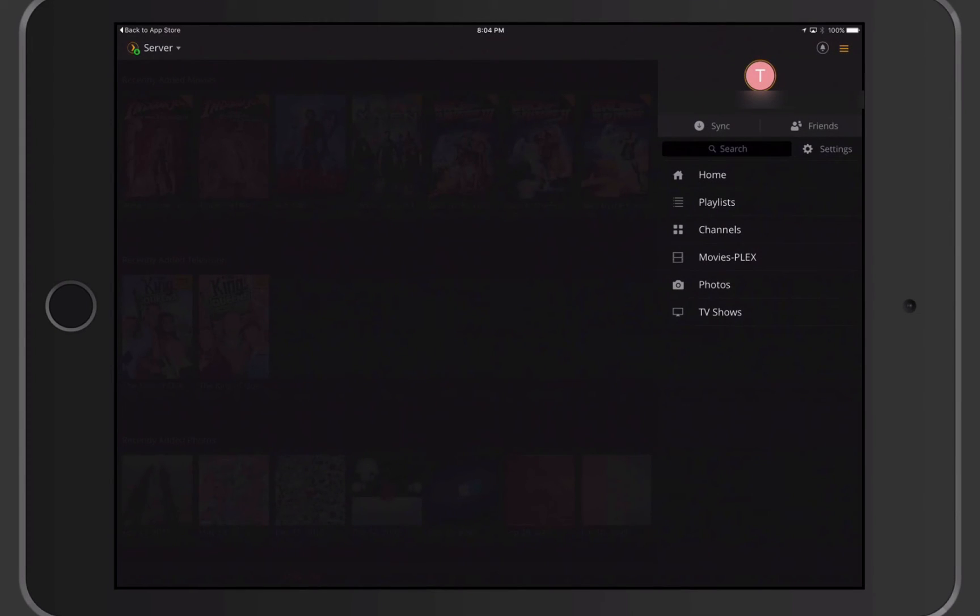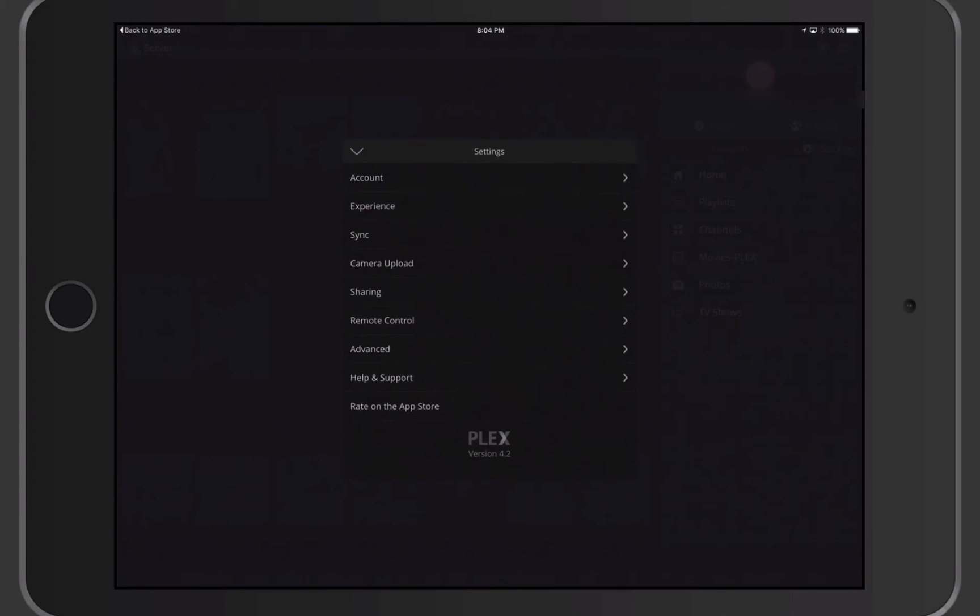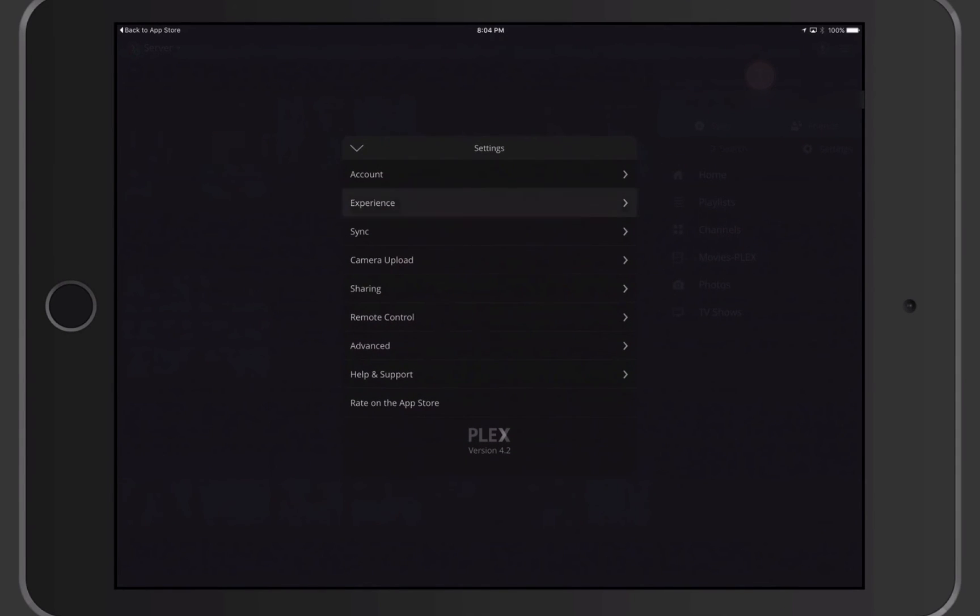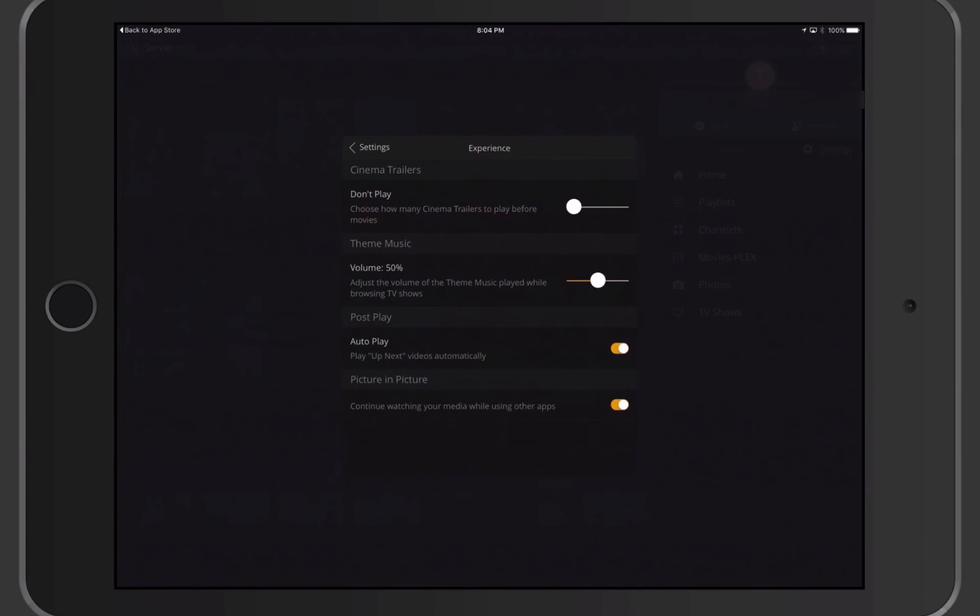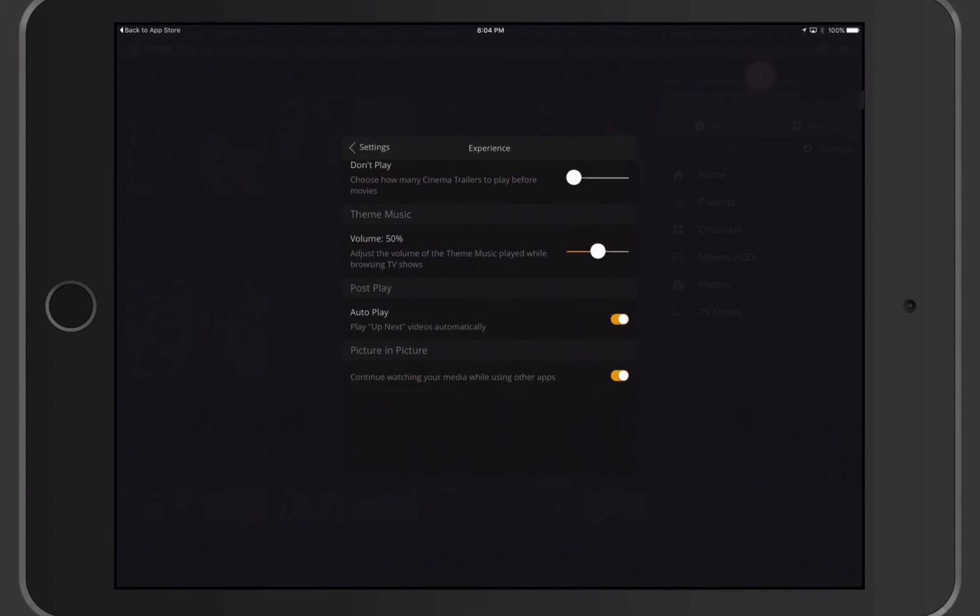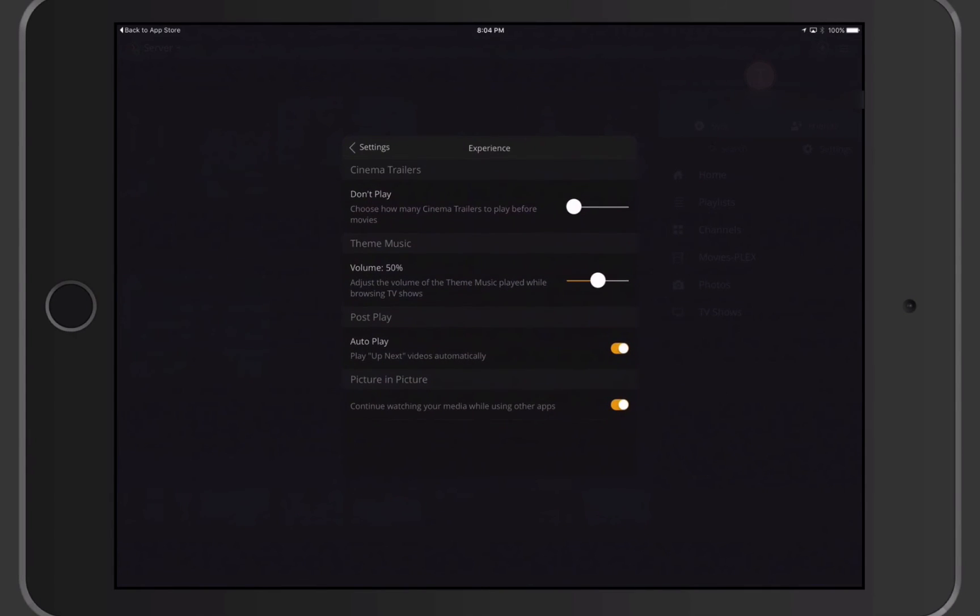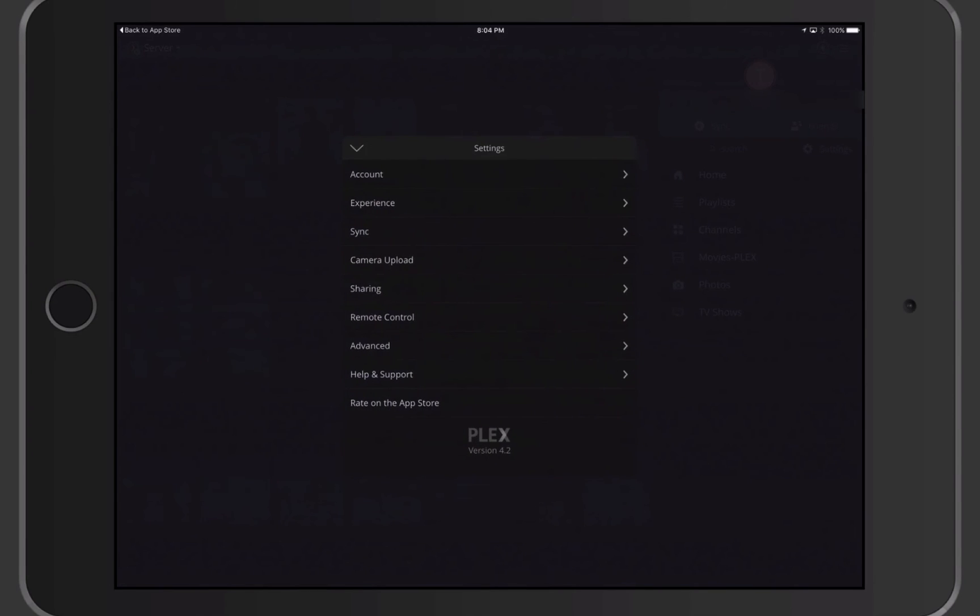You'll notice I can still get at my home, playlist, channels, and everything here. I can also get at settings. If I tap on settings, it brings up a settings interface here where I can work with my account. I can change the experience. I can say don't play trailers. I can put the theme music volume up or down. I can say autoplay, picture-in-picture if I want to enable that to happen.